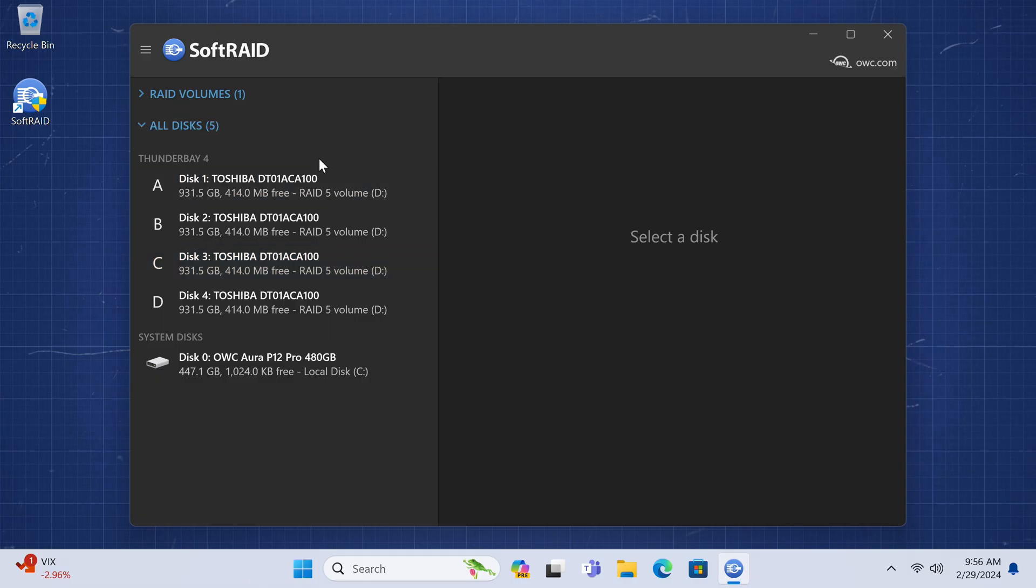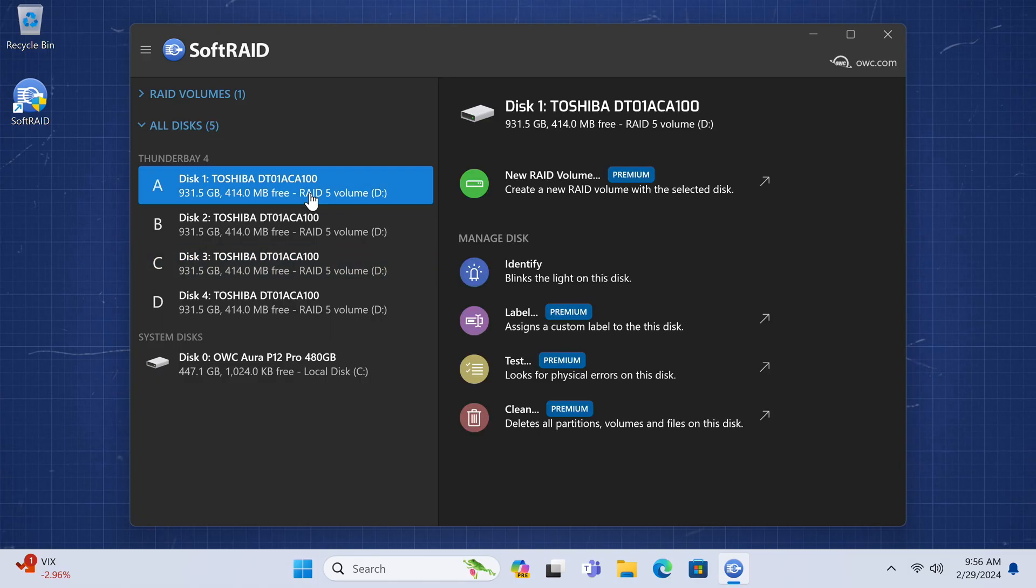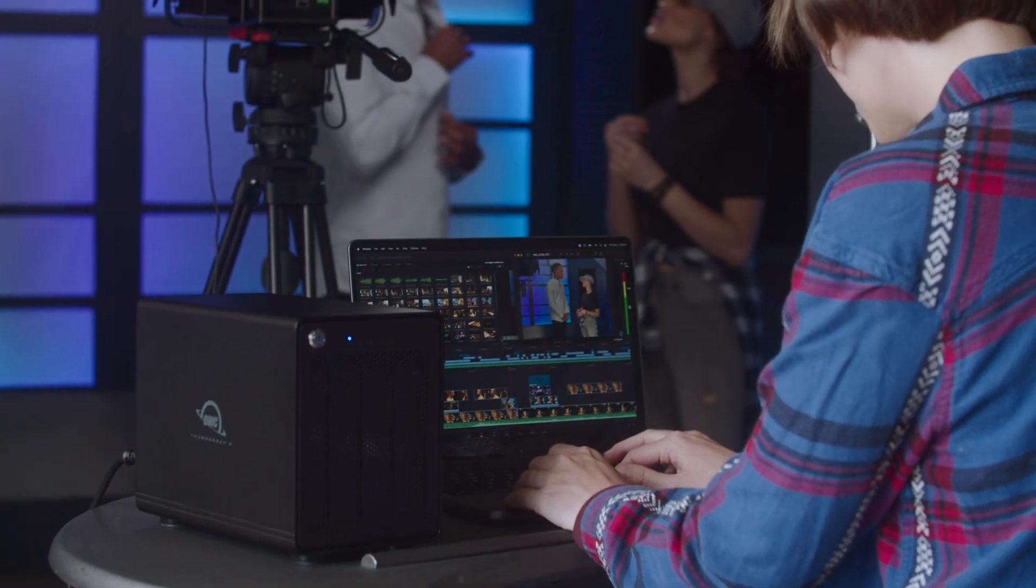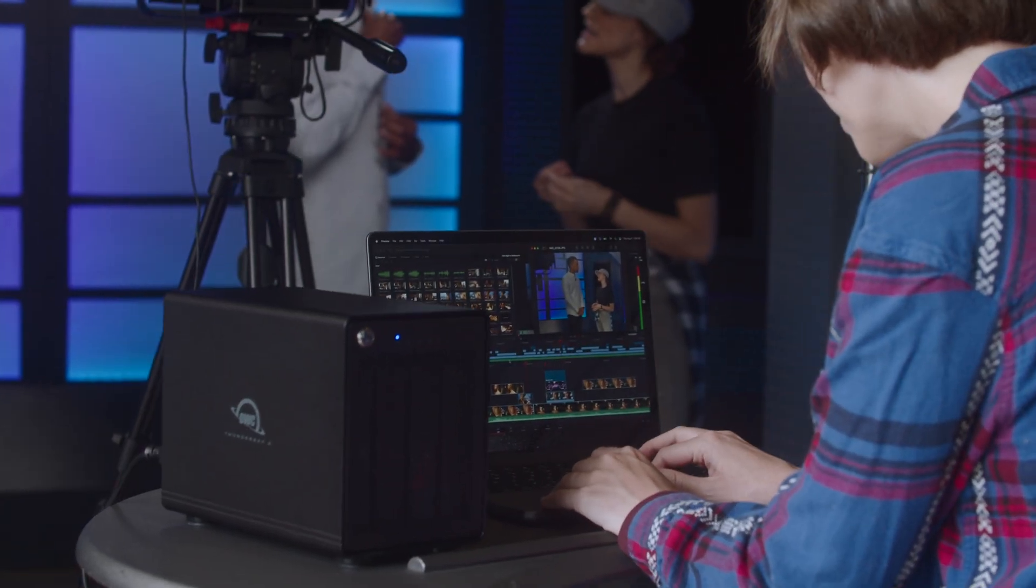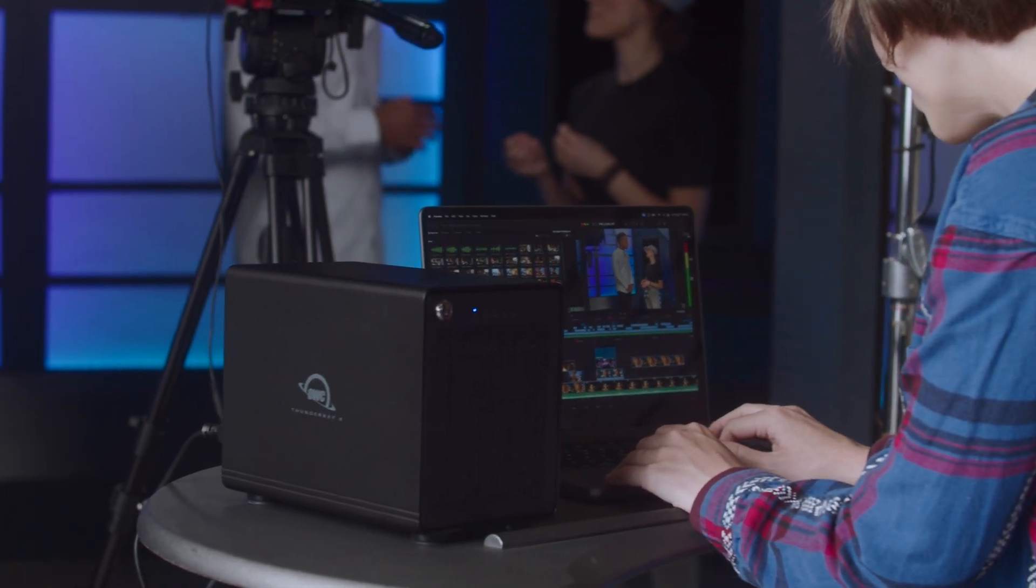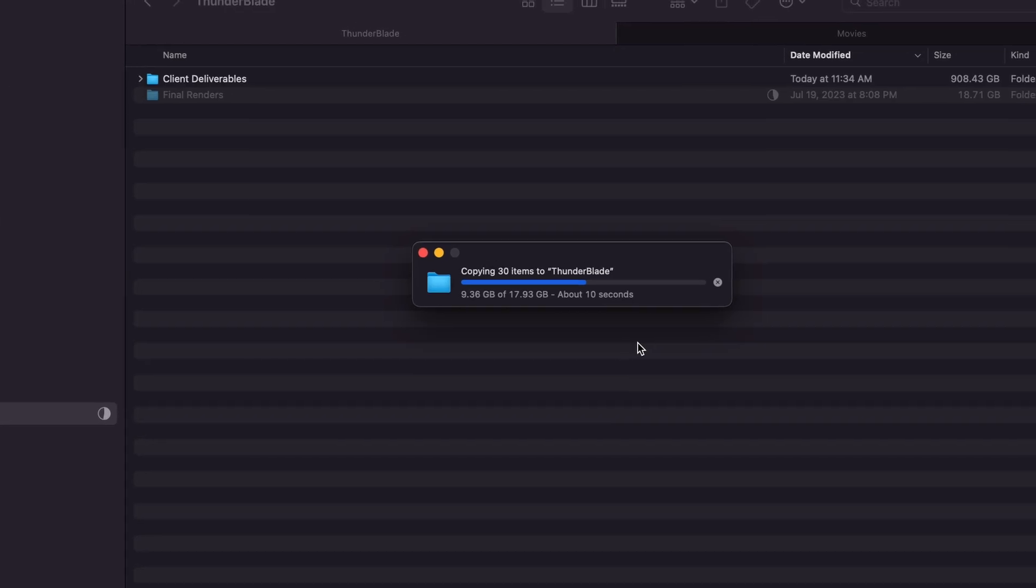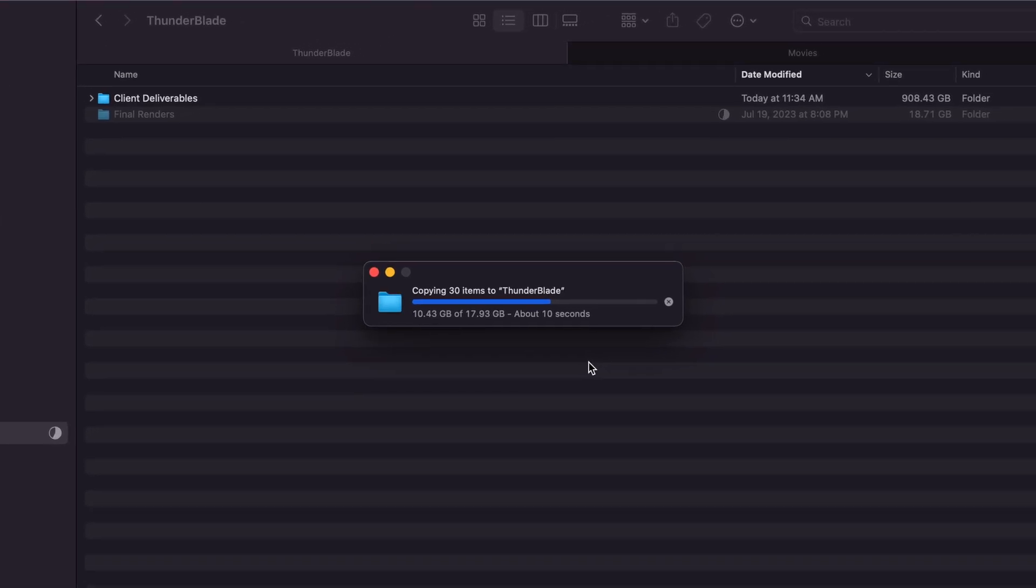These changes further solidify SoftRAID as the high performance RAID solution for customers who demand the most efficient workflows to save time on file transfers and get back to working on their projects.